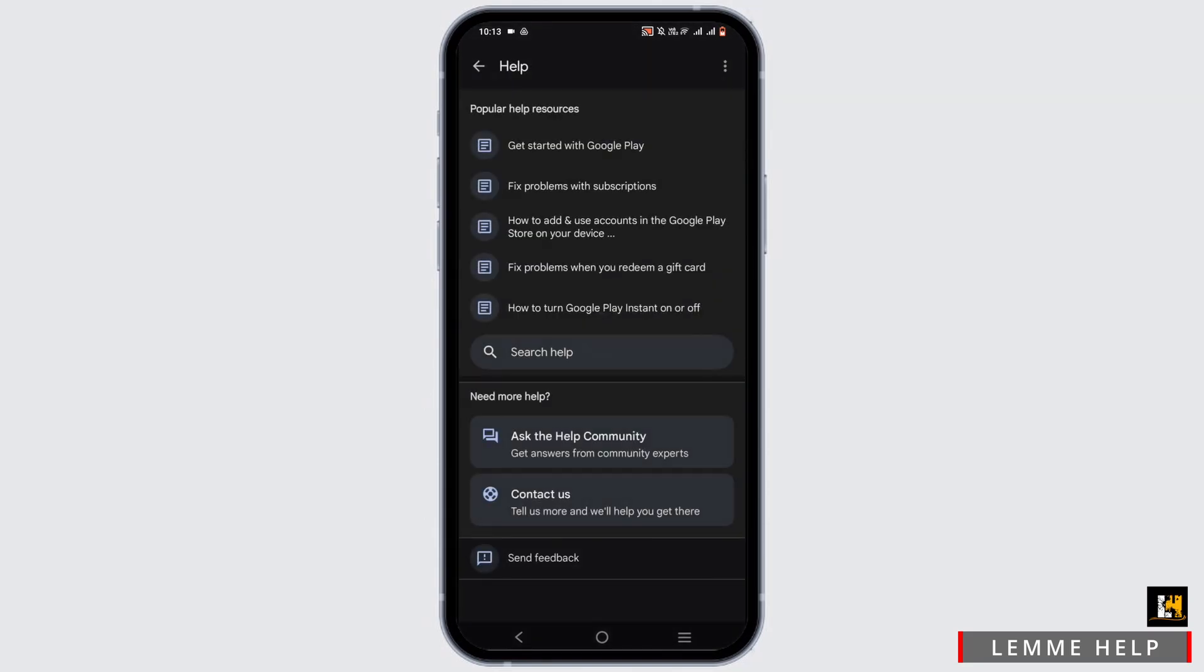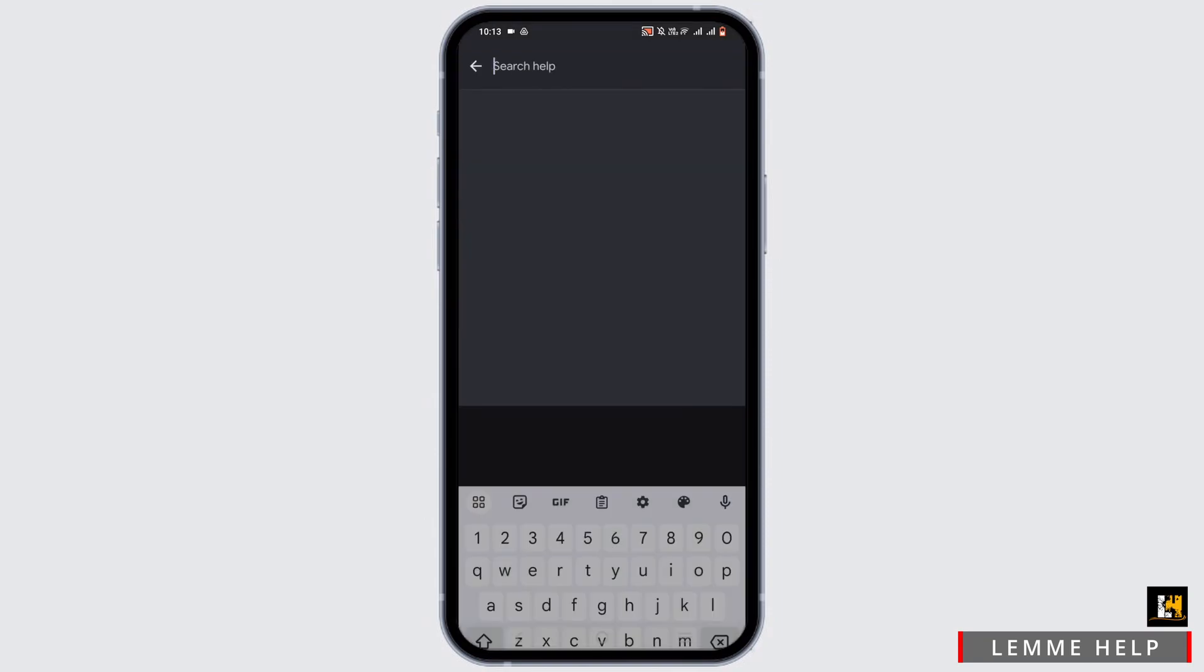Now right here in the search bar, search for Google Play refund.